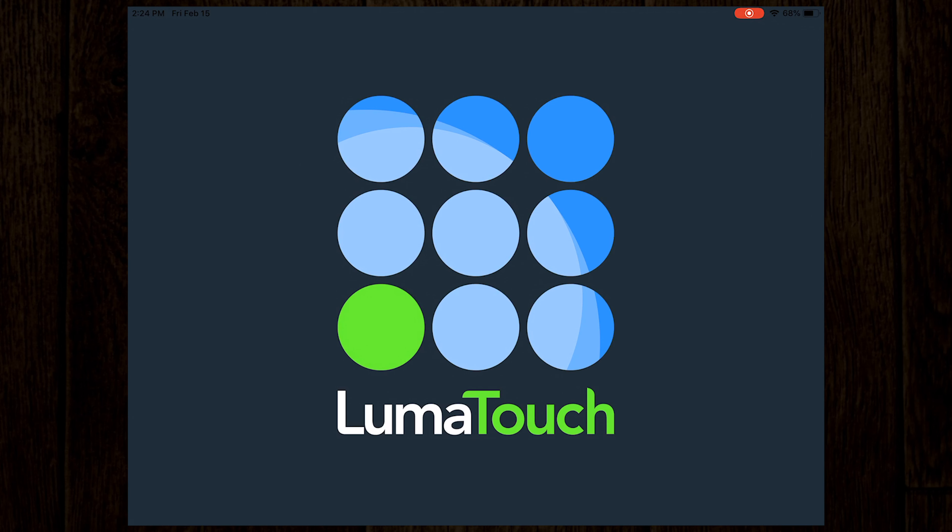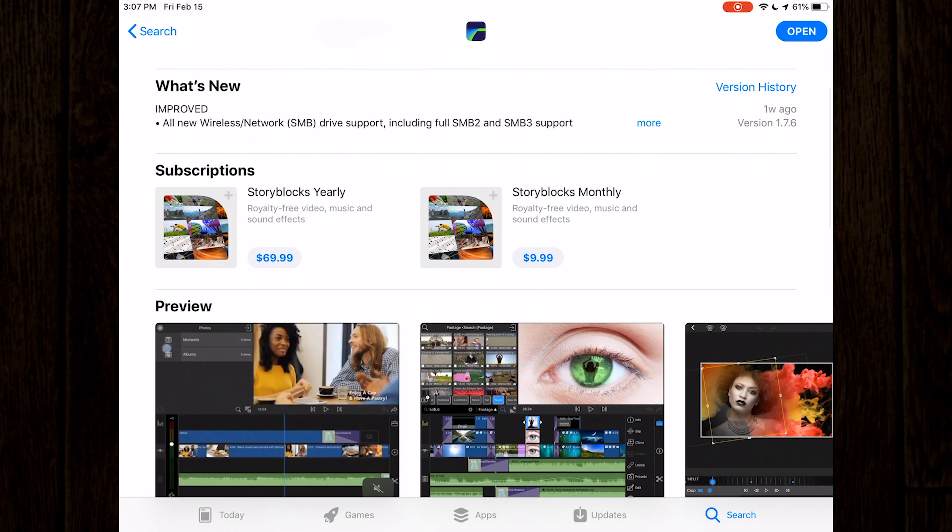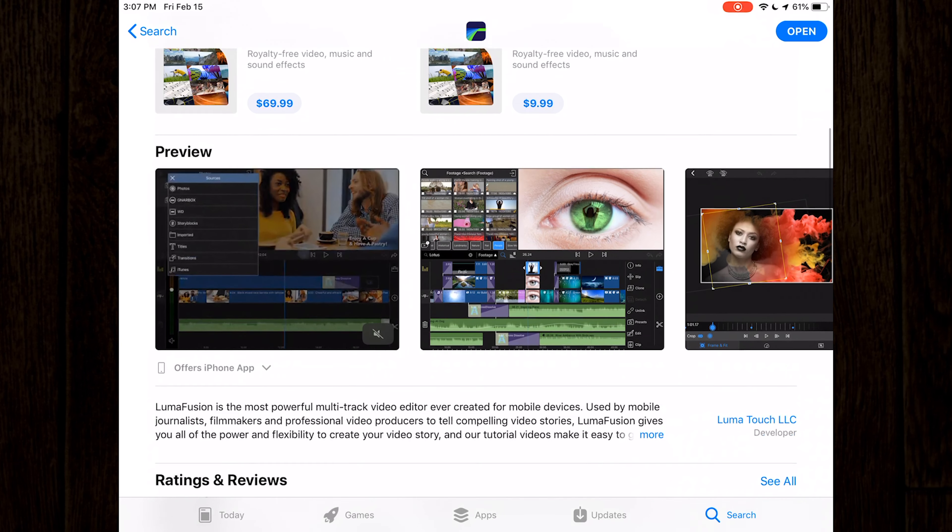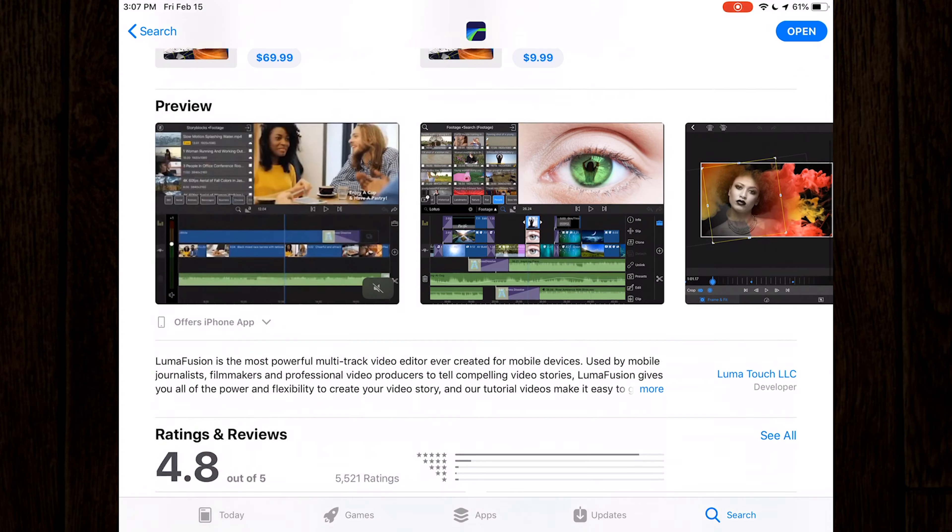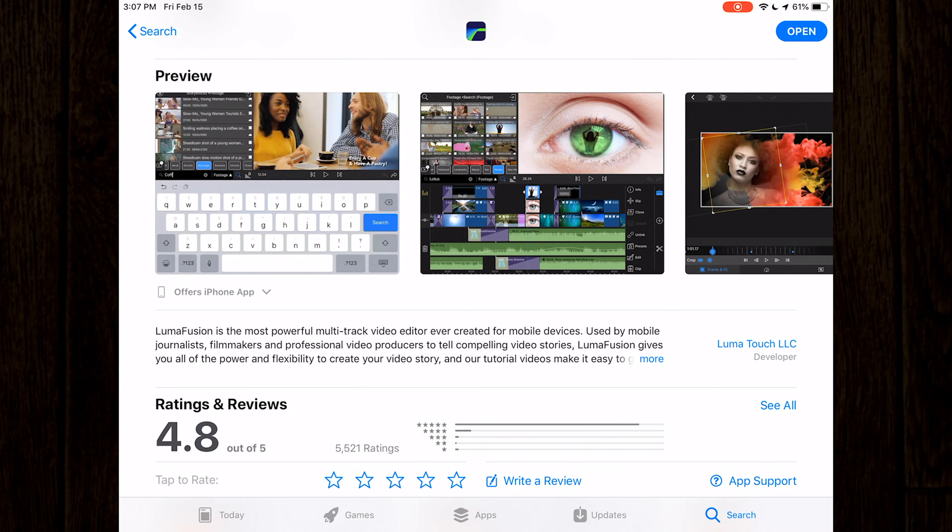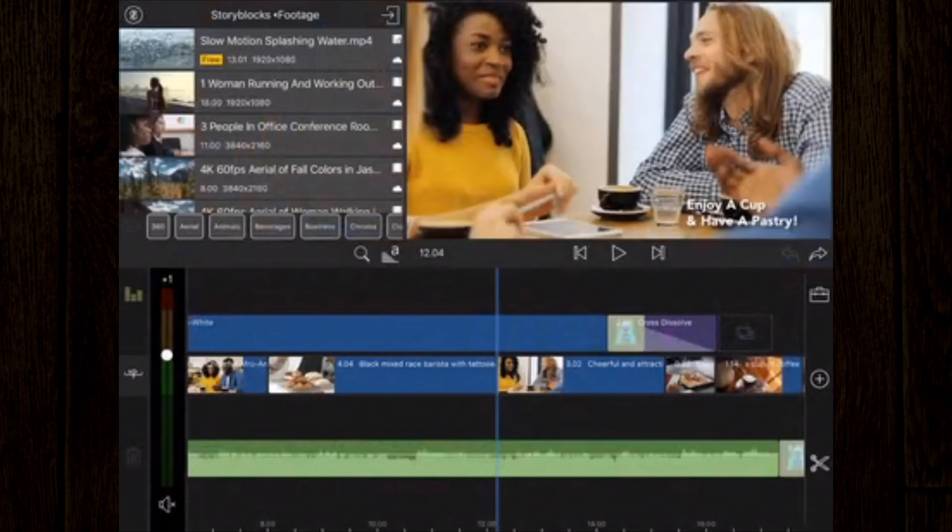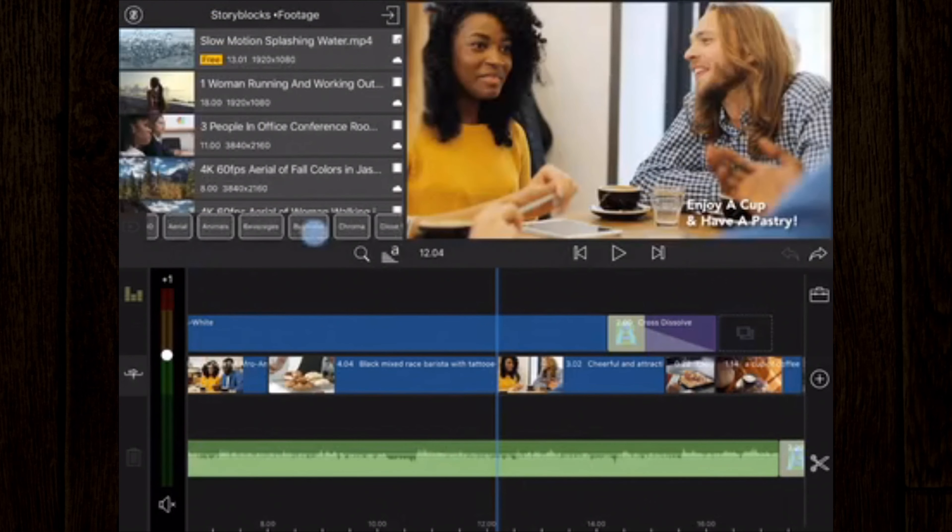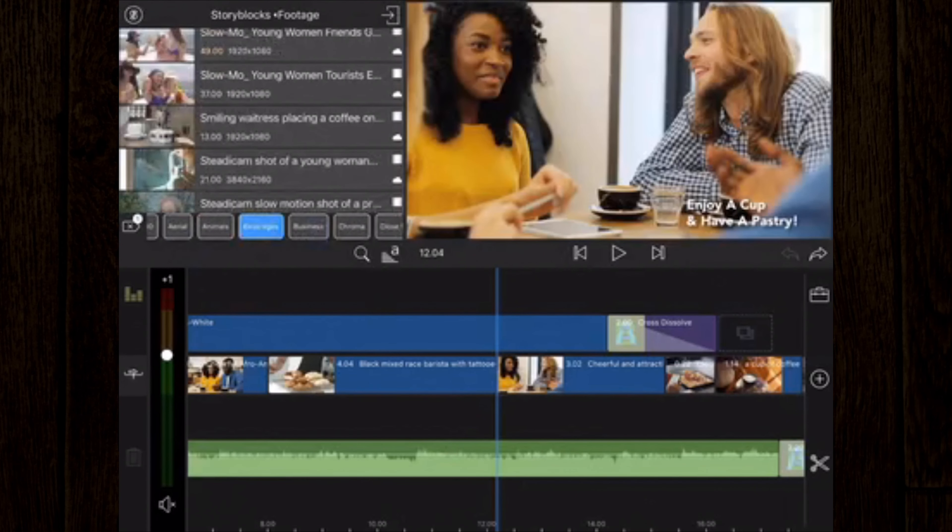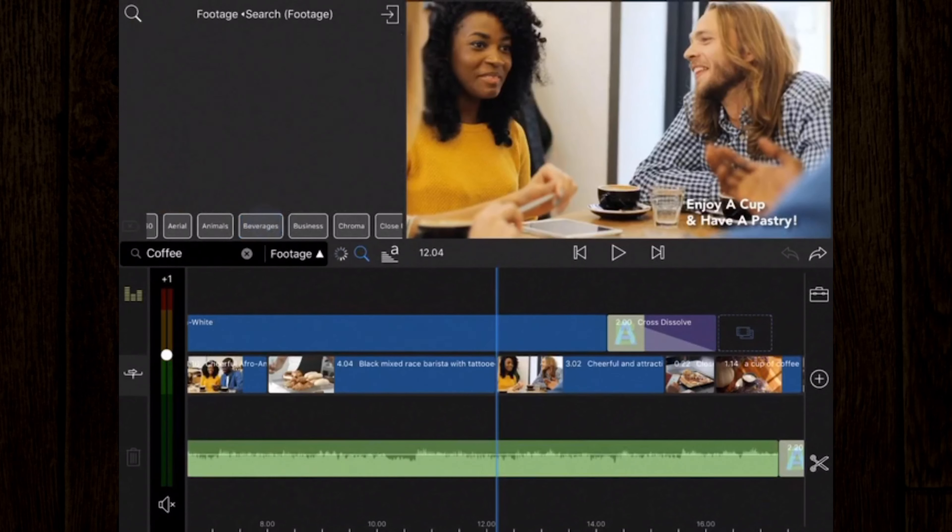On today's episode of the Piedmont Motion Picture Show, we've got an in-depth tutorial for LumaFusion, one of our favorite apps that allows you to edit professional quality video on your iOS device. And that starts right now.